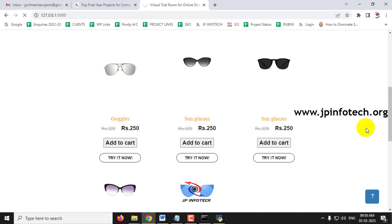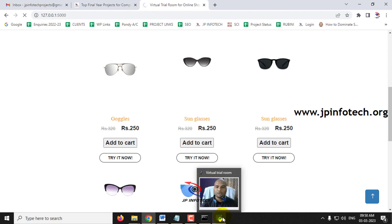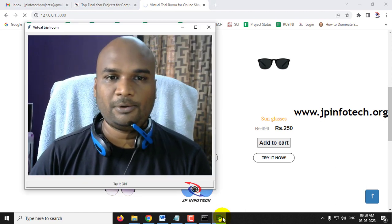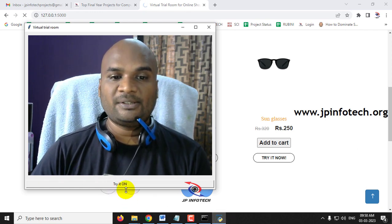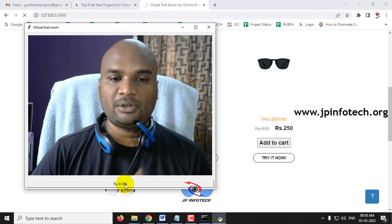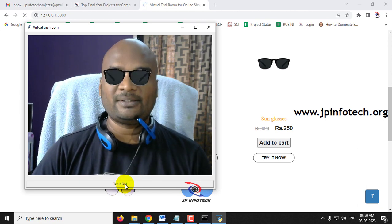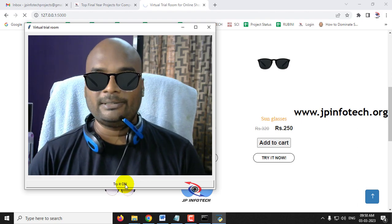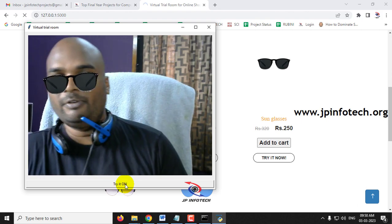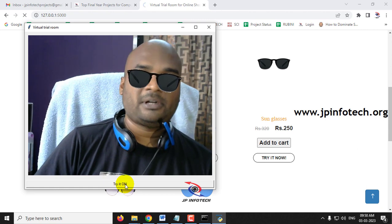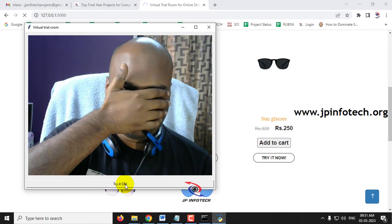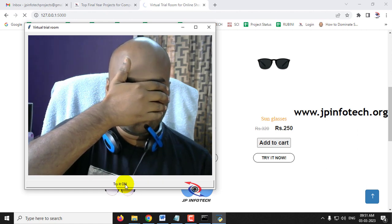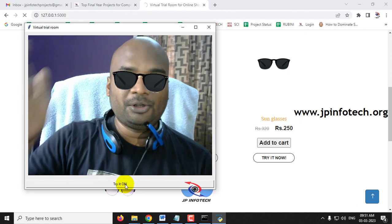Now you can see the webcam is switched on and my face is visible. Click the 'Try It On' button and you can see the goggles are placed on my eyes. Even when I move, it is tracking me. If I close my eye, the goggles are not shown — it is tracking the eyes and displaying accordingly.